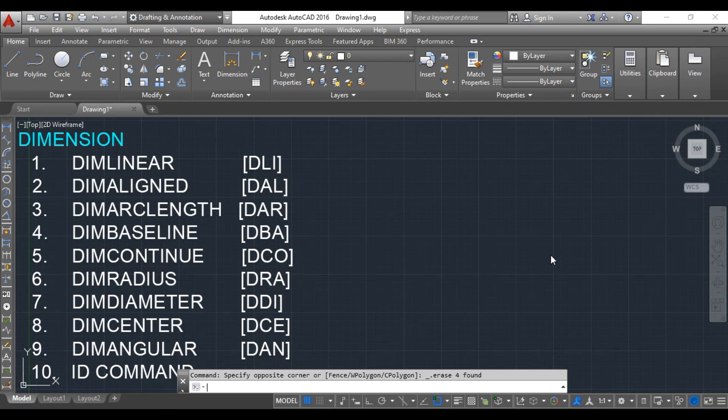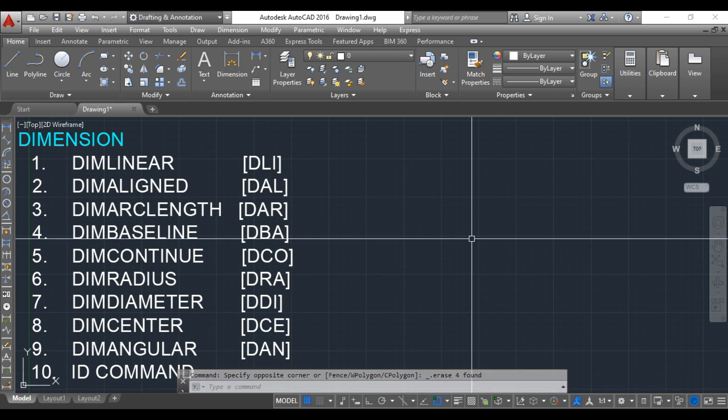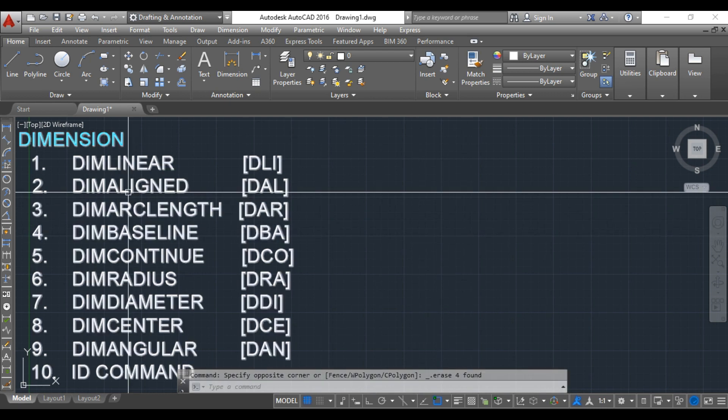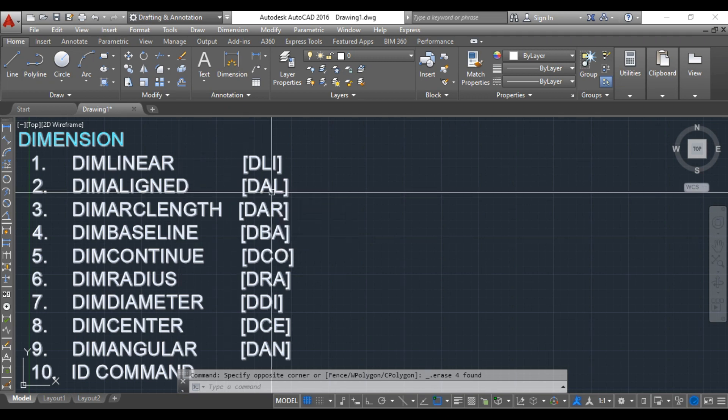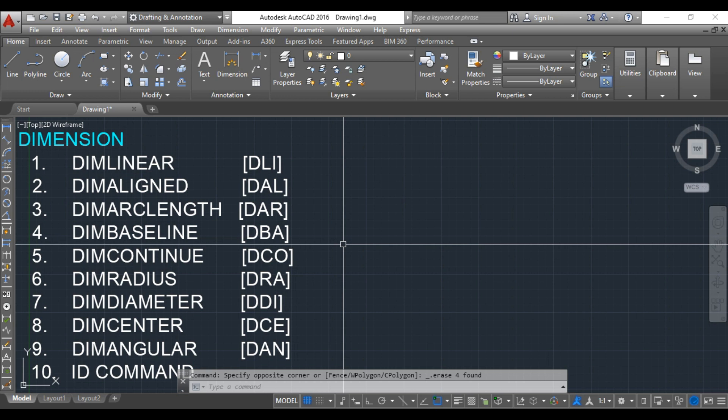Hello guys, welcome back. In the previous session we learned about linear dimension. In today's session we are going to learn about dim aligned for aligned or inclined lines.